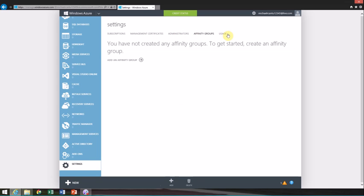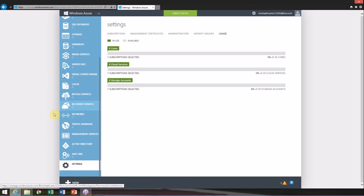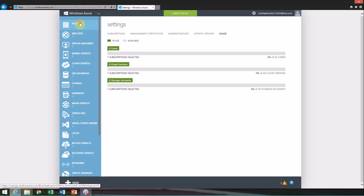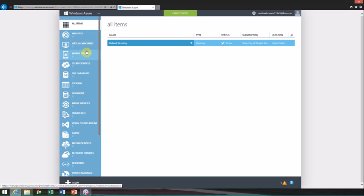It basically gives you an up-to-date look at the cores you're using, what subscriptions you have, your cloud services running, your storage accounts running, and what that means for you all together. Alright, catch the next tutorial. YouTube limits me to 15 minutes, so I'm going to cut this off. We're going to set up SQL storage next.